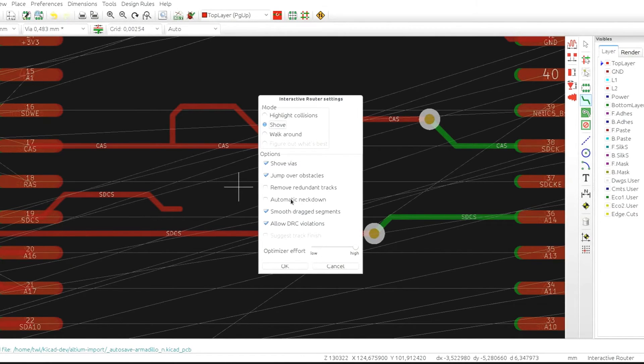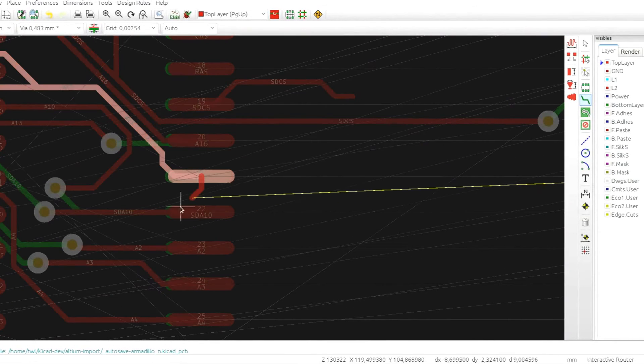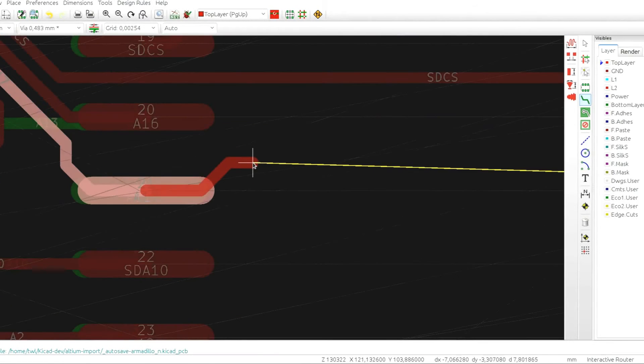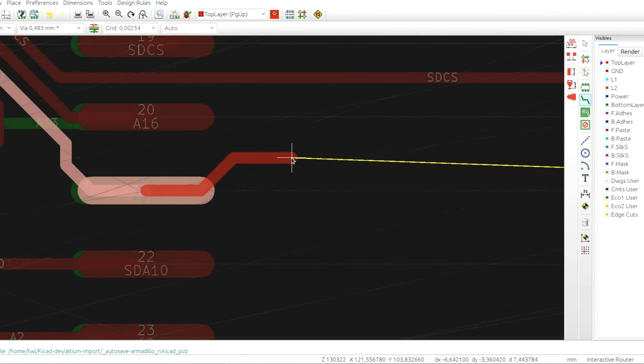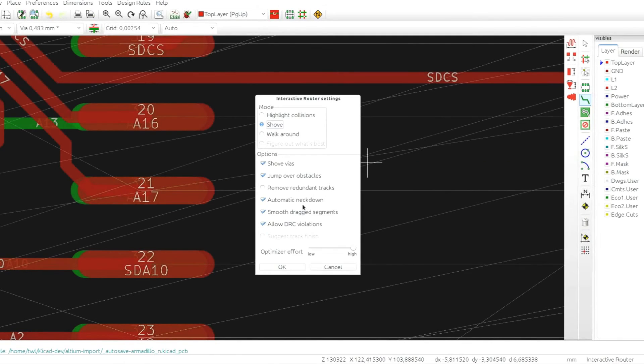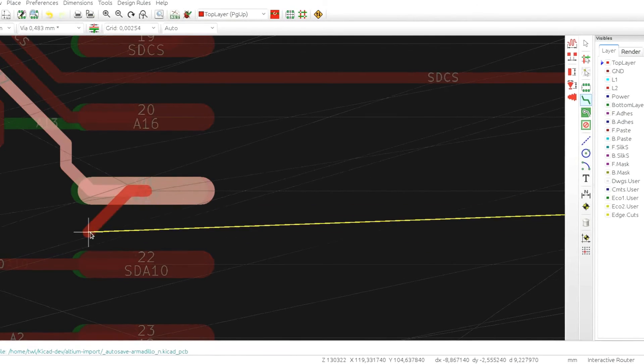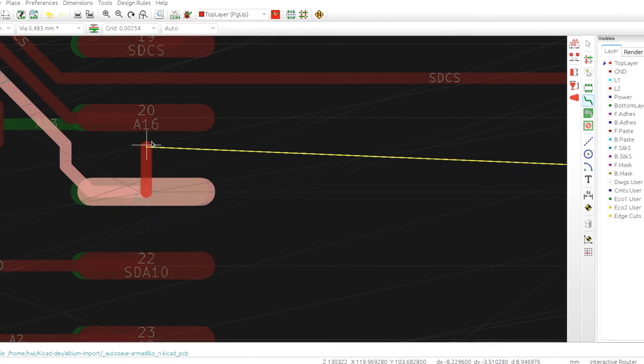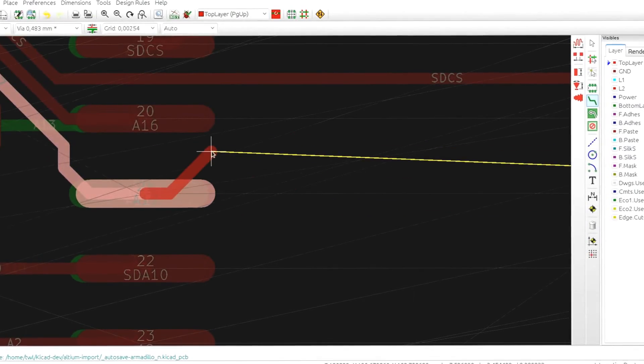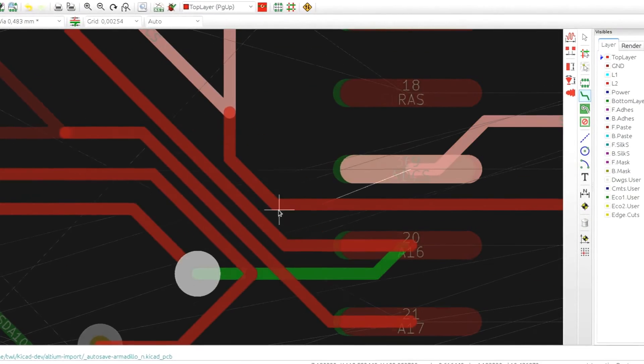The next option is called automatic neck down. When it's on, the router tries to finish the tracks on pads, preventing ugly finishes such as acute angles. When the option is off, any kind of pad finishes is accepted by the router.